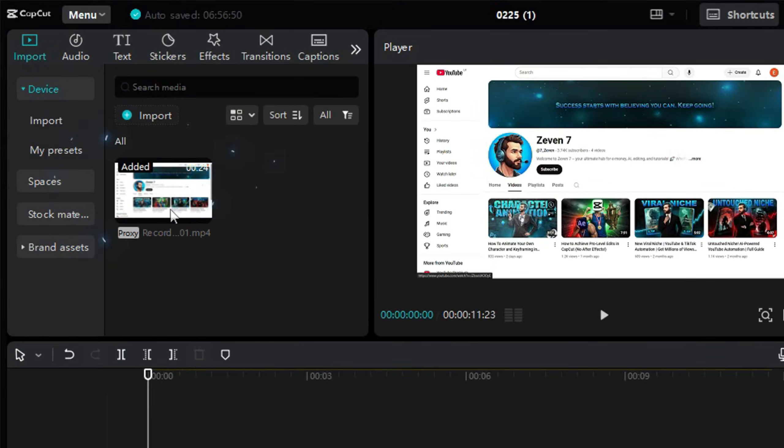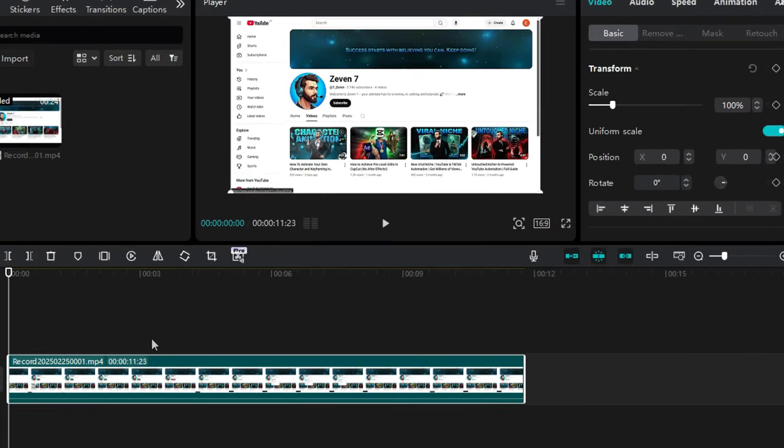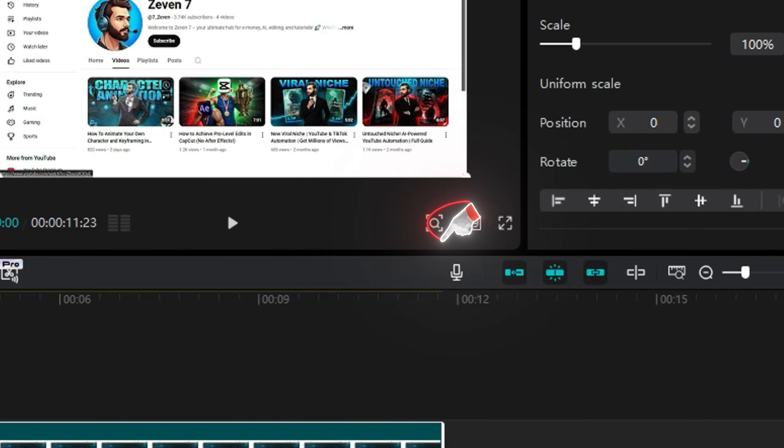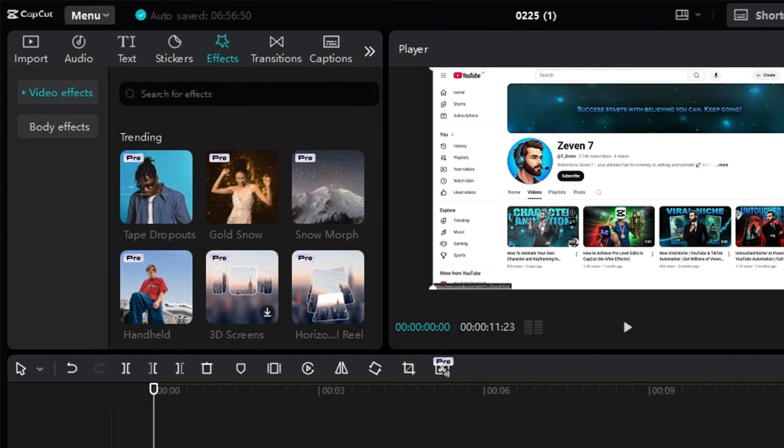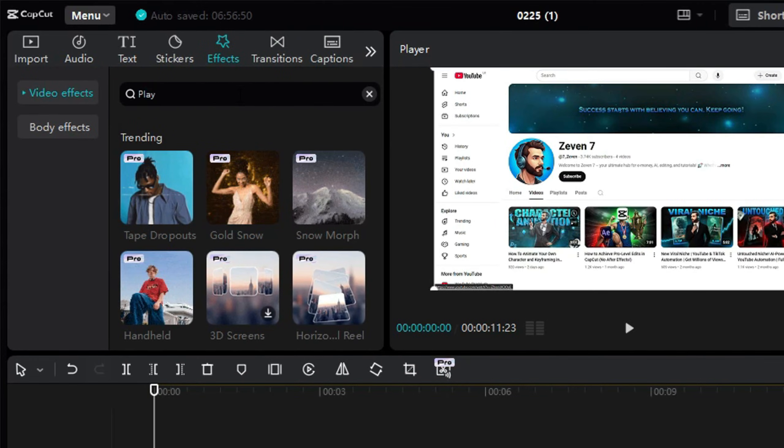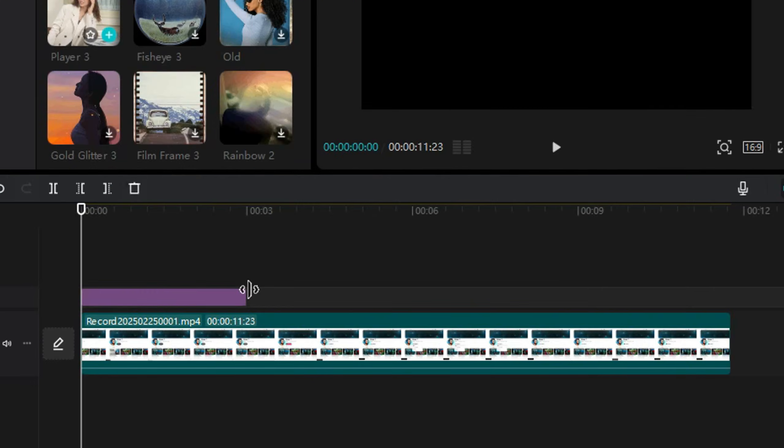First, import your clip and drag it onto the timeline. I set the ratio to 16 to 9 and adjust the video to match it. Now, go to the Effects tab, search for Player 3, and drag it over the video.